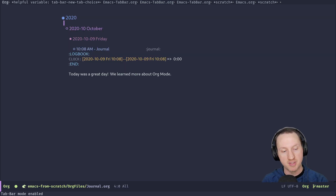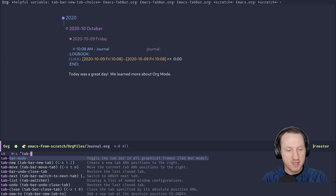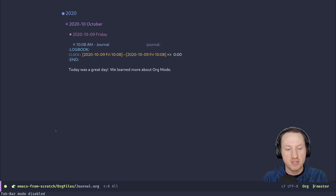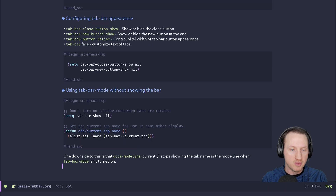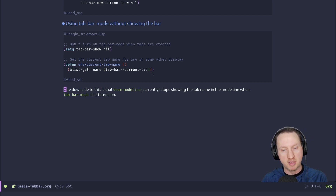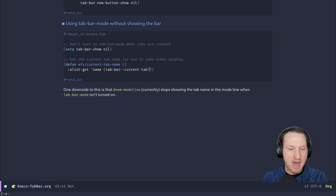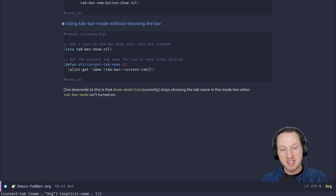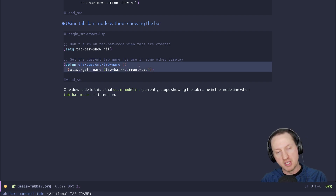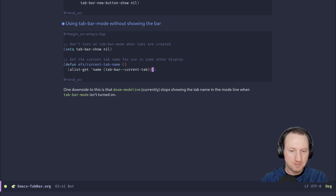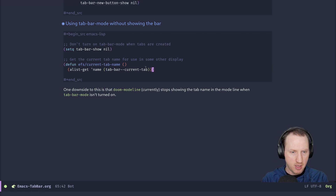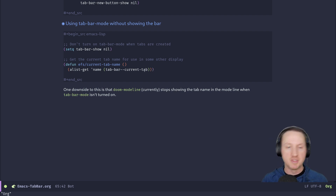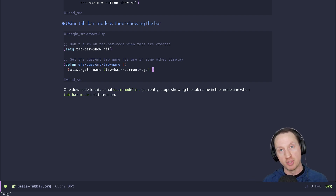When tab-bar-mode is on, some mode lines like doom-modeline show the name of the current tab. If you turn off the tab bar display, that name disappears from the mode line. You can still access the current tab name programmatically using the internal function 'tab-bar--current-tab', and using 'alist-get' to extract the name. A small helper function wrapping this can return the current tab name — for example, calling 'efs/current-tab-name' returns 'org' if that's the current tab.